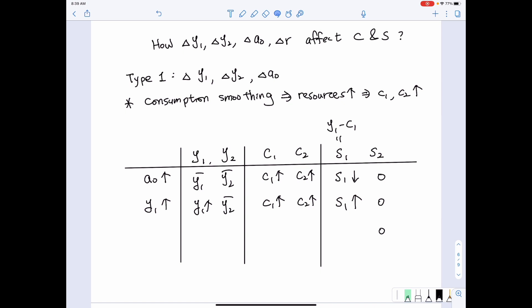Another way to think about it: when we receive more income in the first period, due to the tendency of consumption smoothing, we will choose to save some part of our income for future use. Therefore savings increase. You can approach the consumption and saving decision for the first period income increase from either perspective — either way works, as long as you get the answer right.